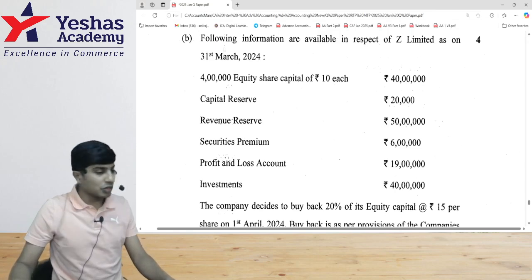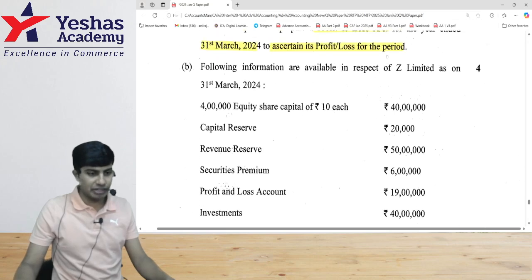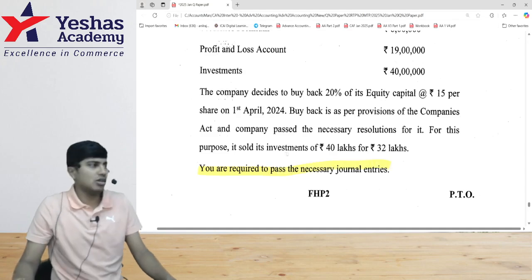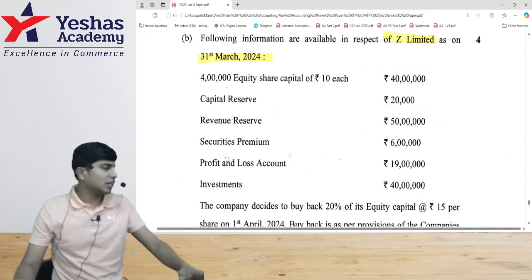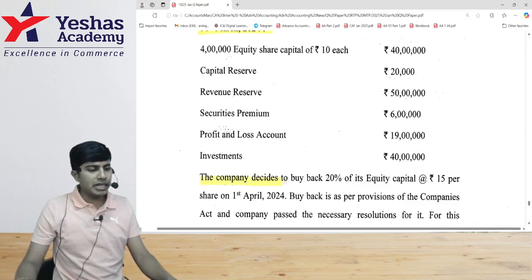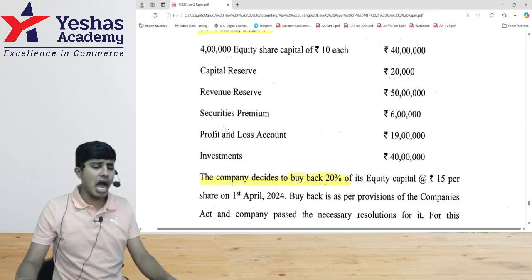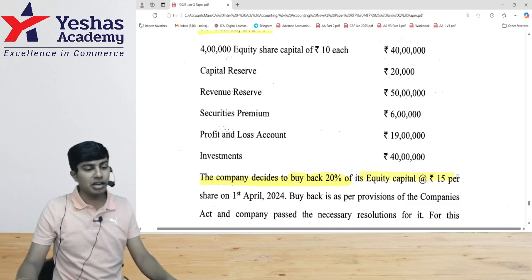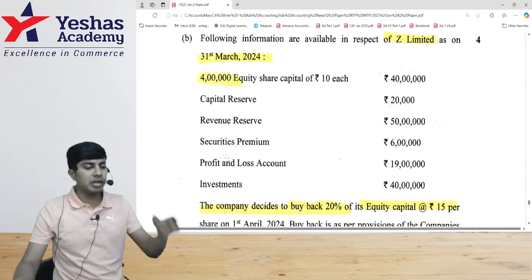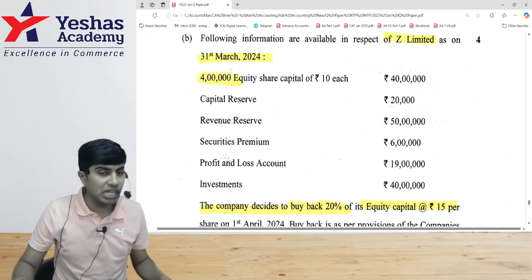Let's read the question. Following information is available in respect of Z Limited as on 31st March 2024. At the end, you are required to pass necessary journal entries. The company decides to buy back 20% of equity share capital at ₹15 (buyback price). There are 4 lakh shares, so we are buying back 20%, which is 80,000 equity shares.